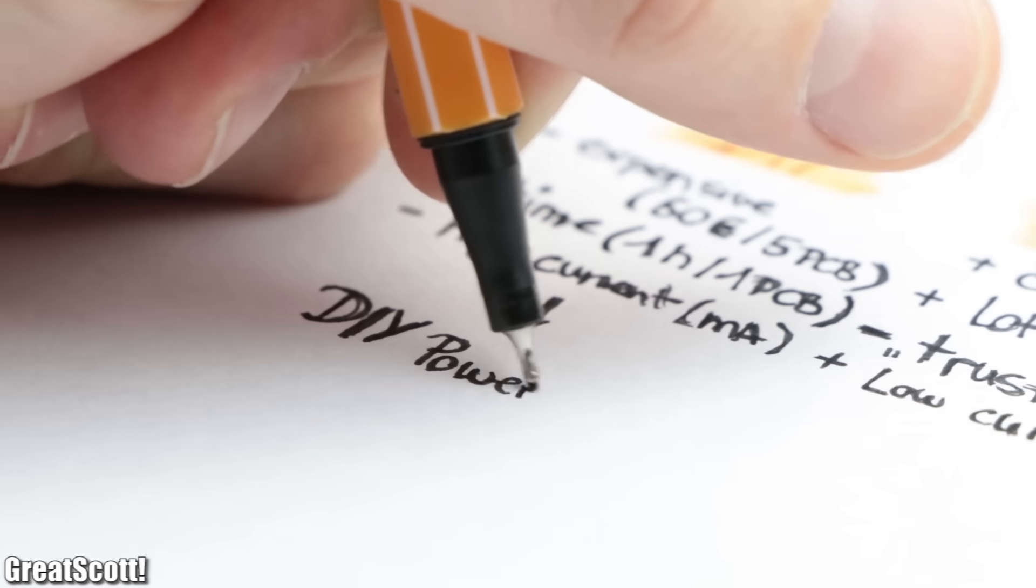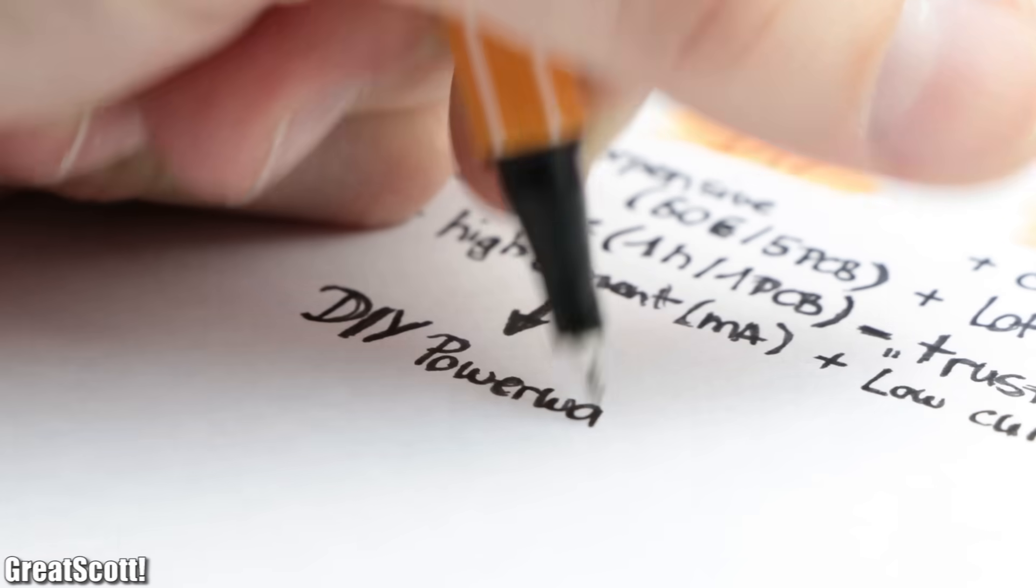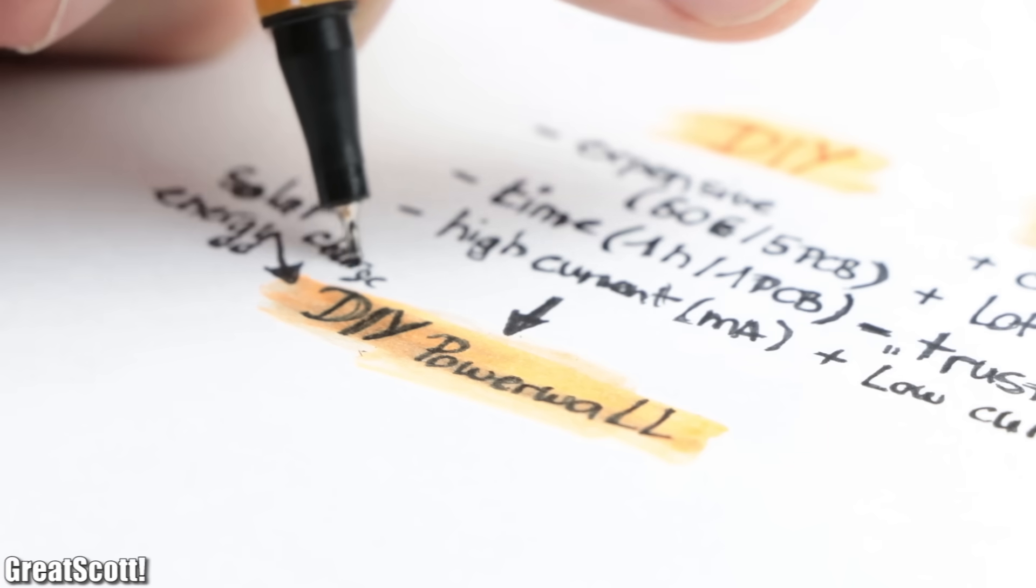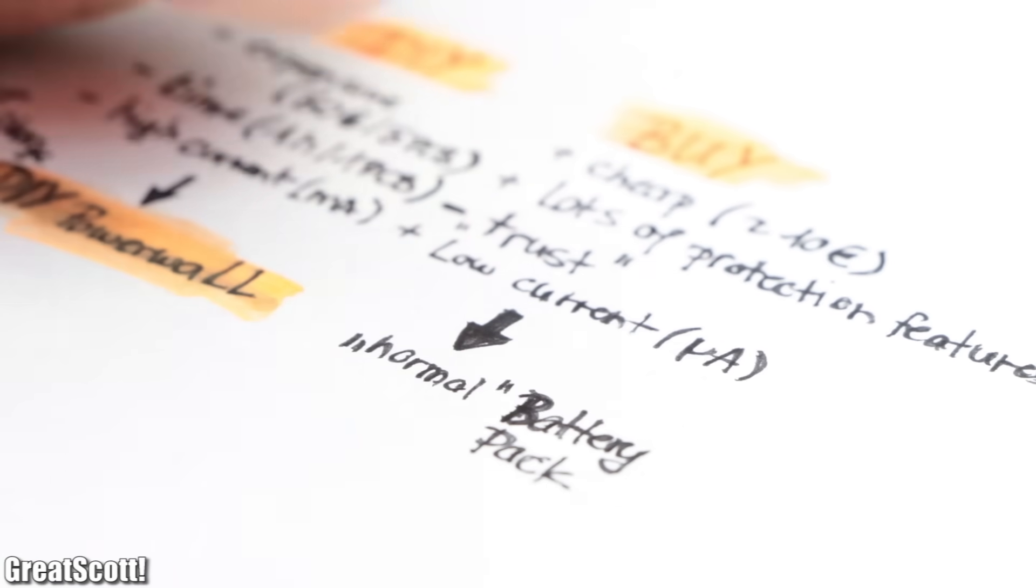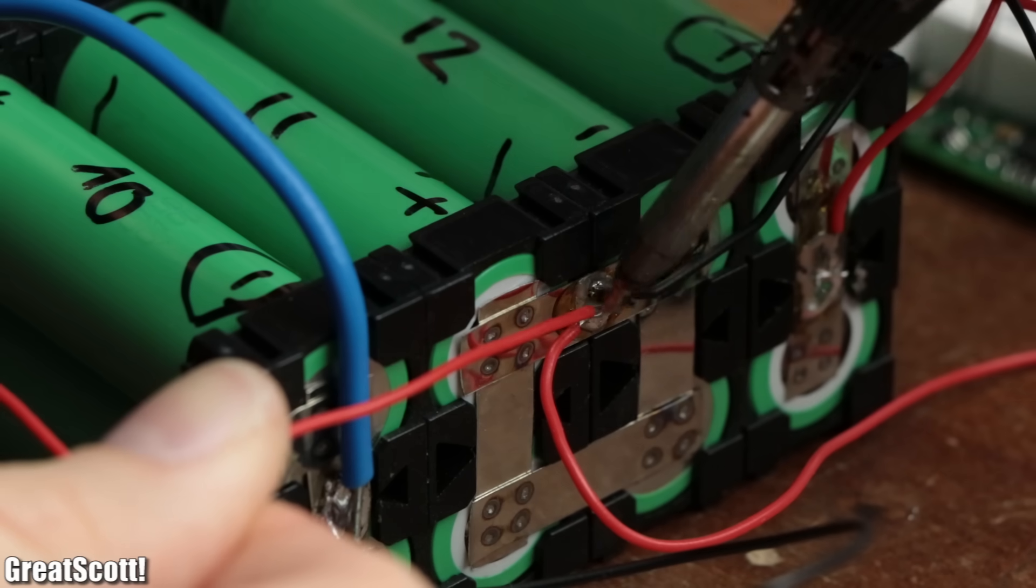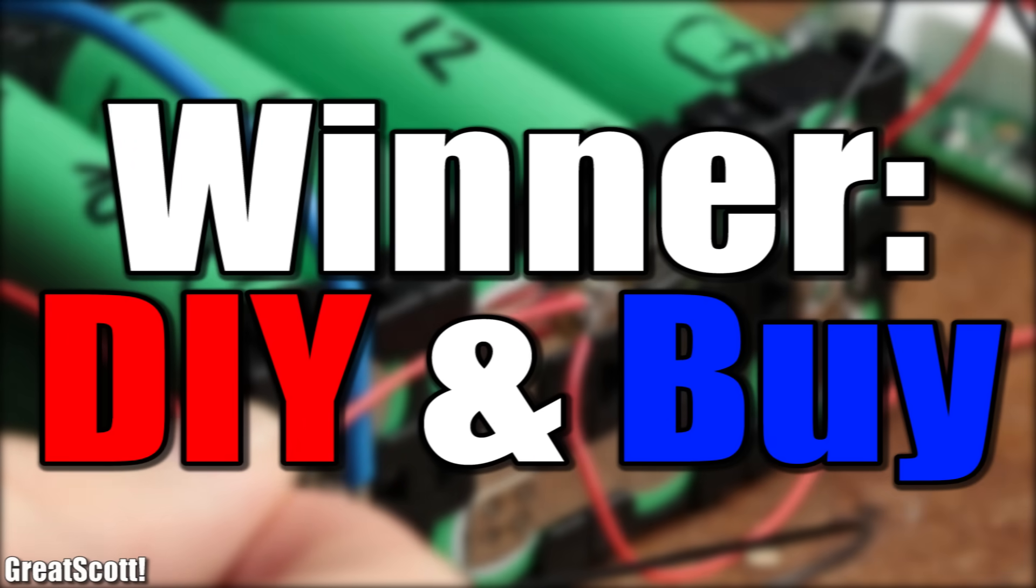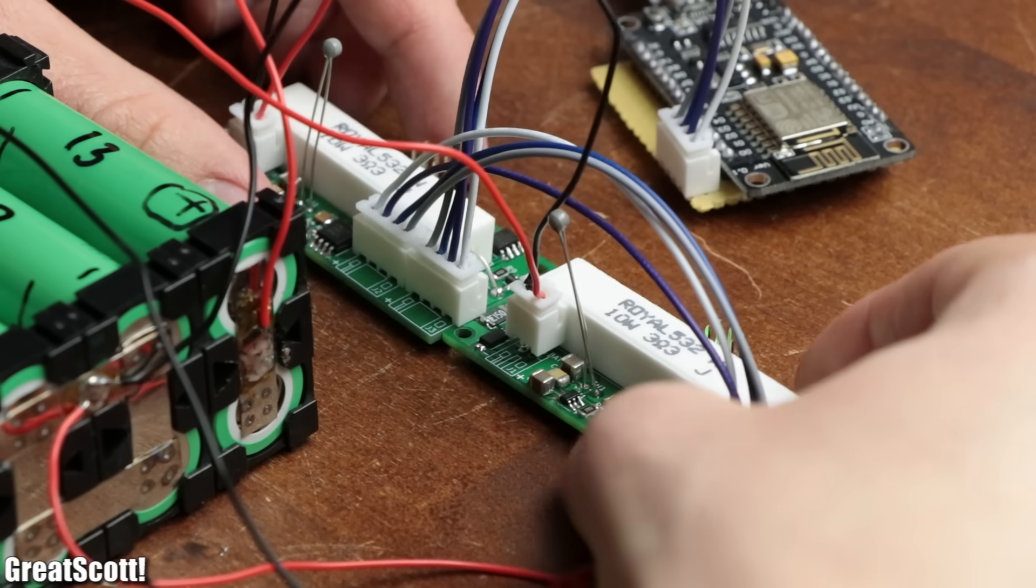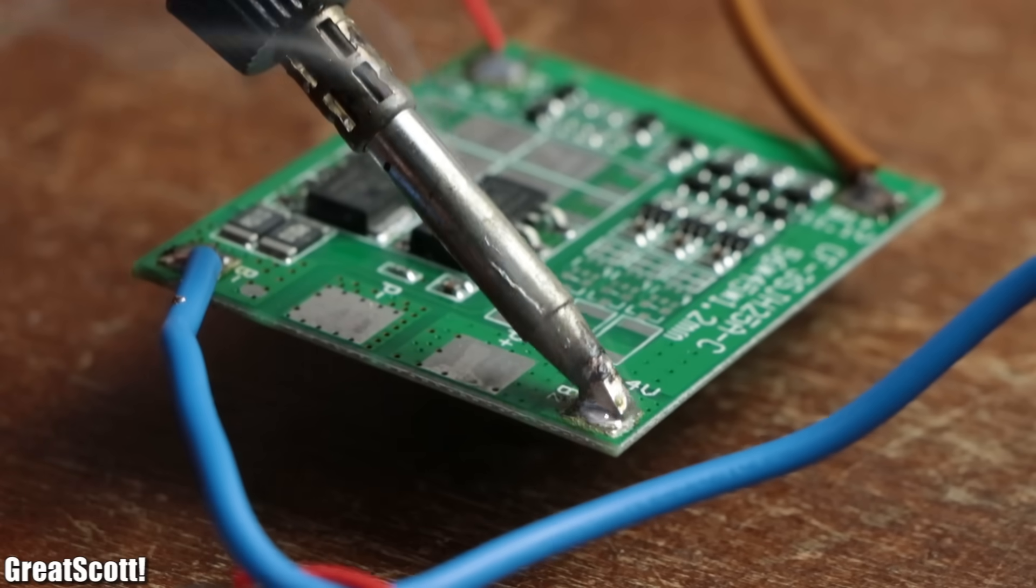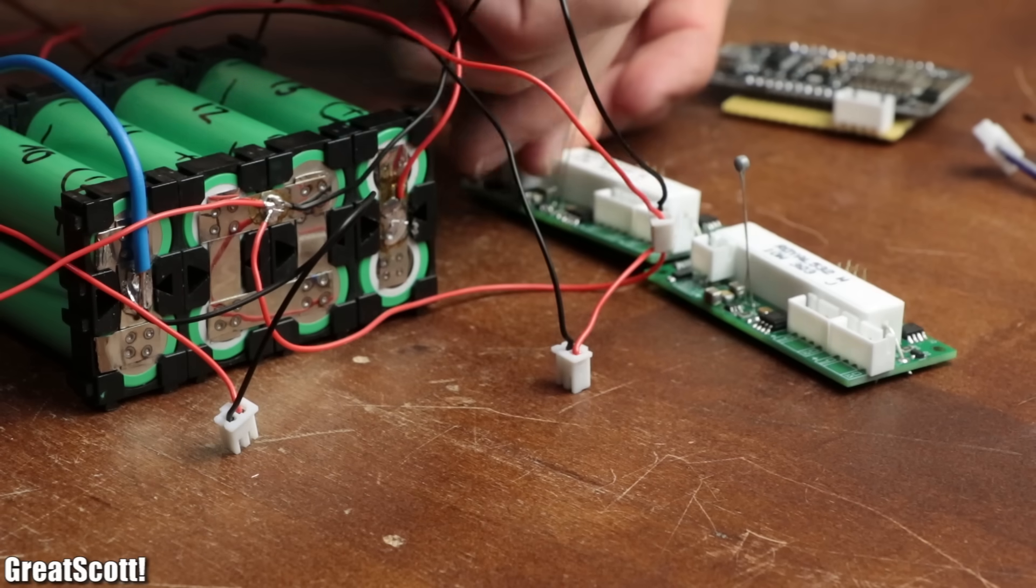So the DIY BMS makes sense to use in combination with, for example, a DIY power wall which gets charged up through solar power, but not for your regular battery pack which sits around most of the time. Because of that I declare that both DIY and buy are this time the winner, because when used for the right application, they offer their own advantages that the other version does not have. But what do you think?